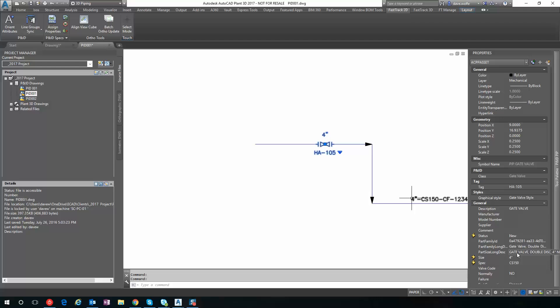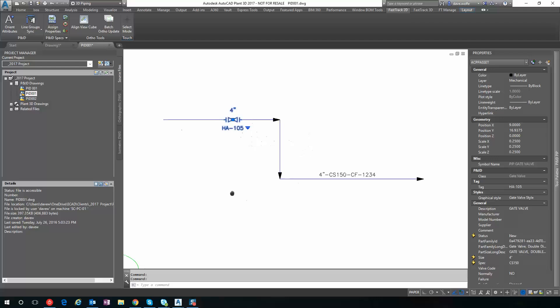Also, any other column or property that you want to bring over from the spec will get pulled in as well, as long as you create that column and property on the PNID side of the objects.